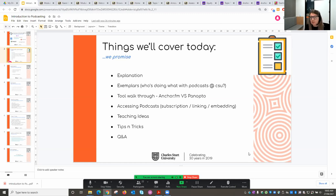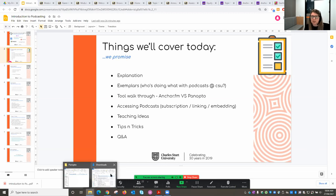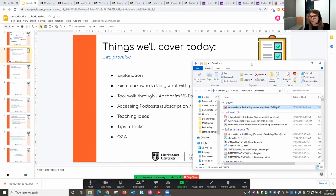We'll also take you through a tool walkthrough — Lachlan will take us through Anchor FM and also Panopto, giving you two different options. We'll look at how to access podcasts, subscriptions, how to link to them and embed them within your subject site, as well as some teaching ideas, tips and tricks, and Q&A. While we're going through this session, I'd encourage you to pop things into the chat box.